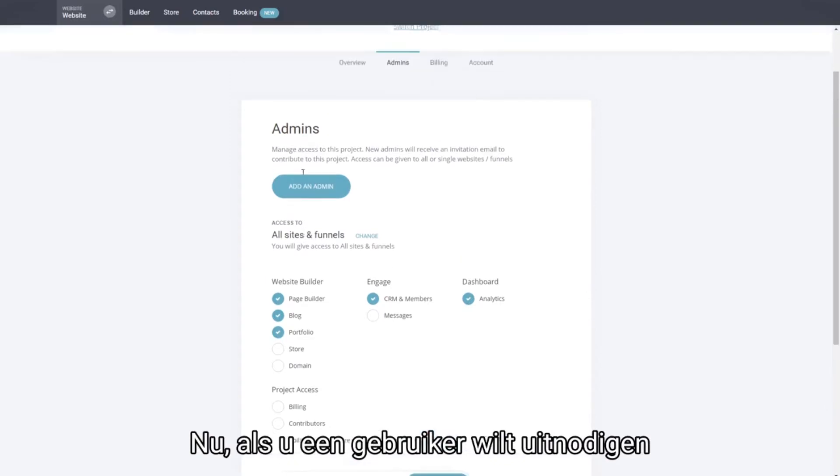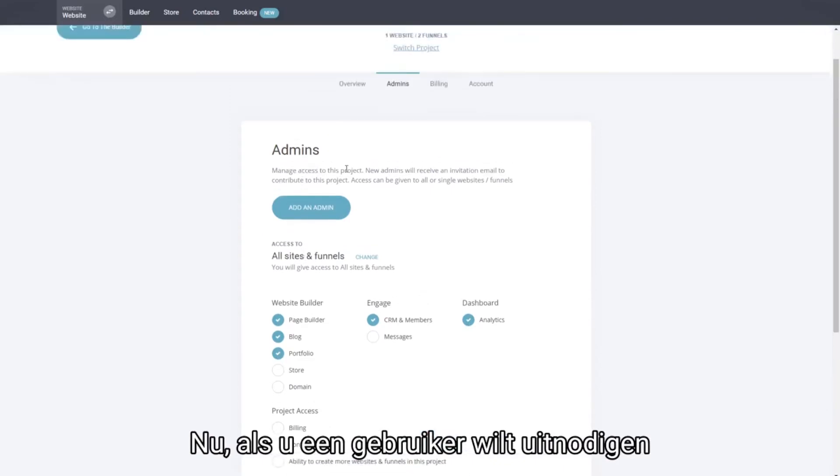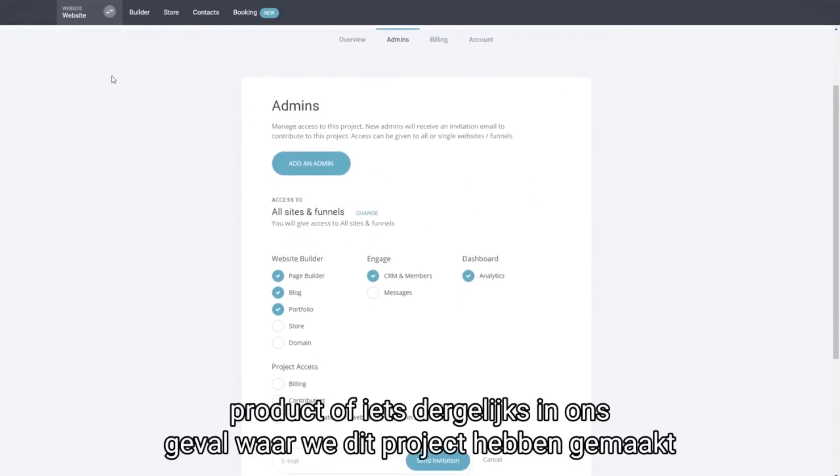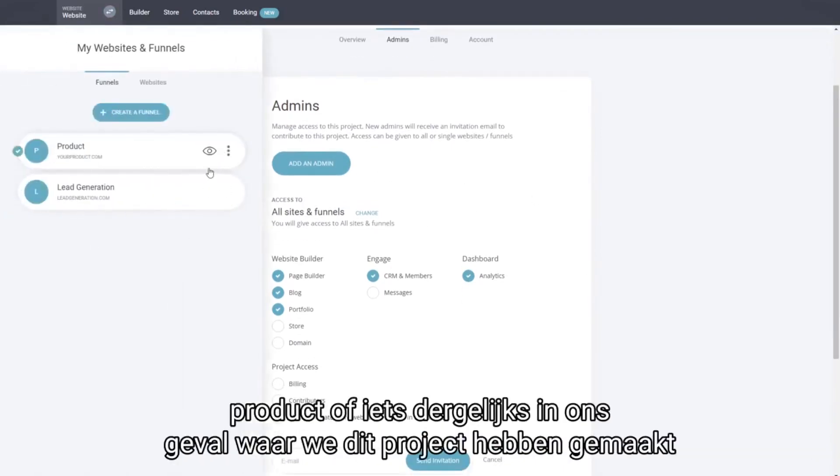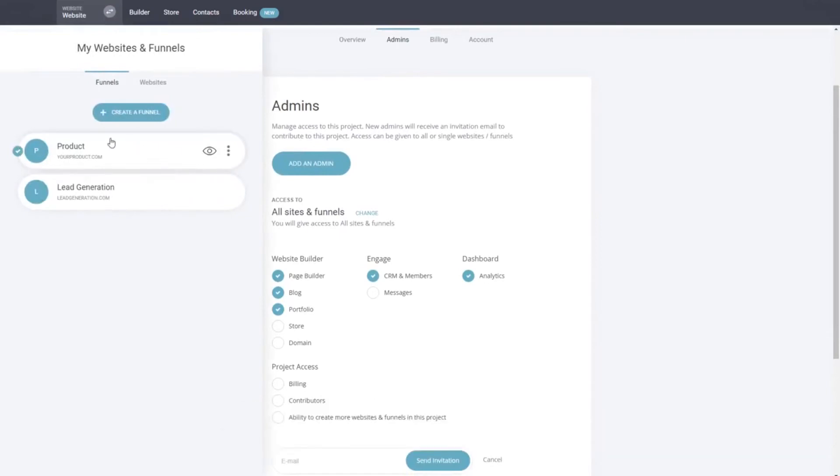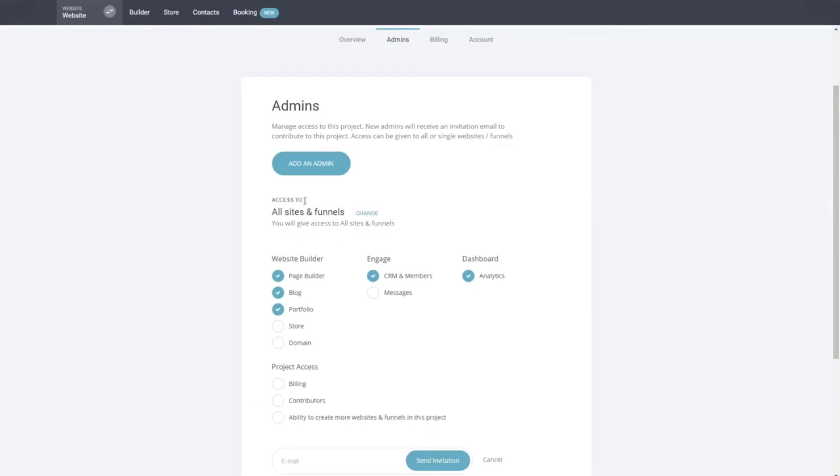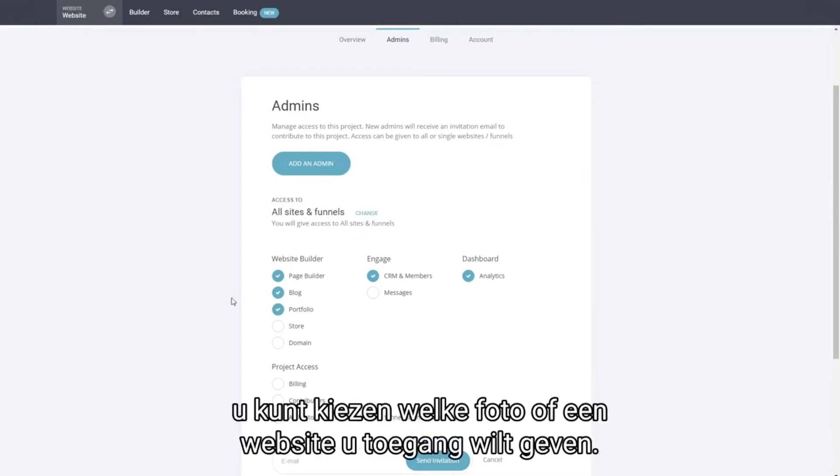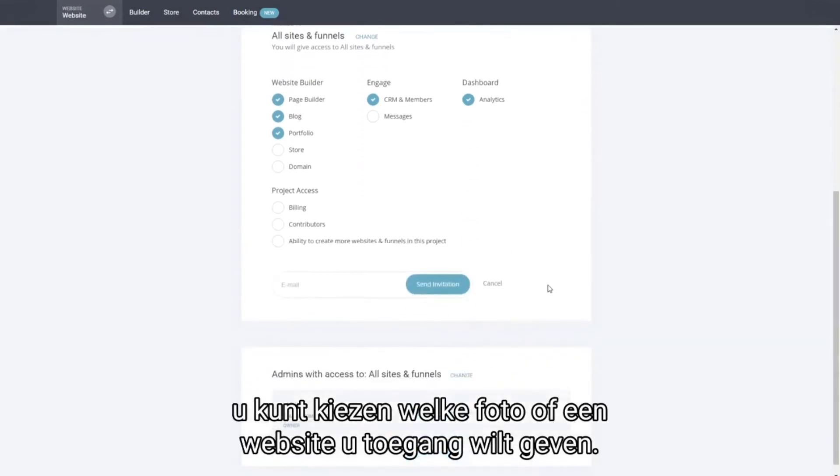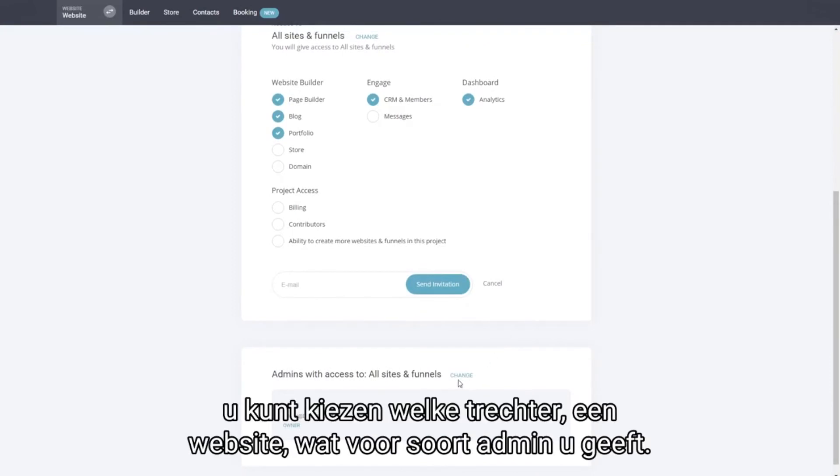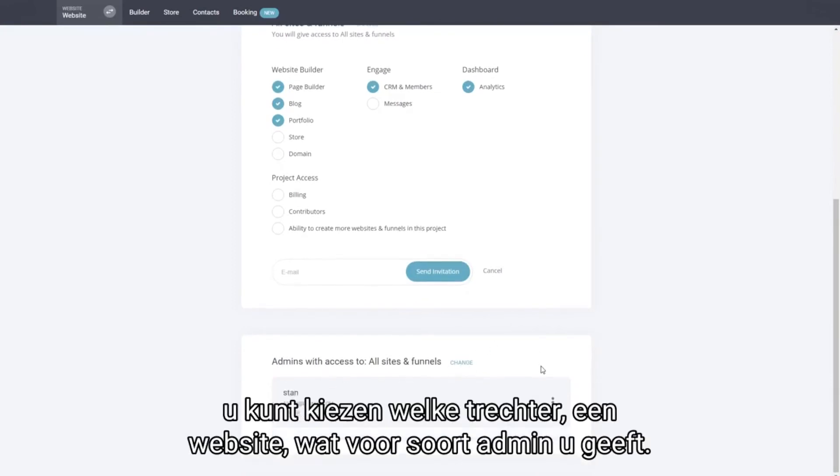Now if you want to invite a user to a specific website or a funnel, like in our case where we've created in this project two funnels and a website, you can select by clicking on change which funnel or website you want to give access, and by again clicking on the change you'll be able to select which funnel or website and what kind of admins you have.